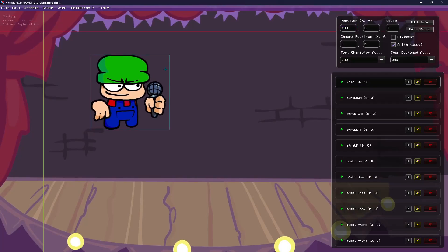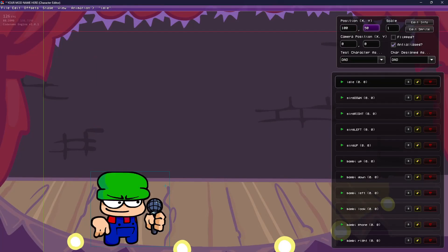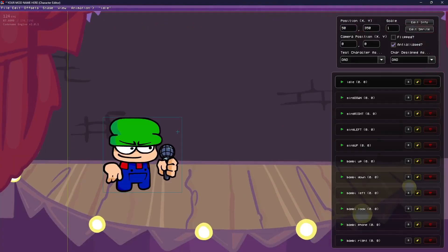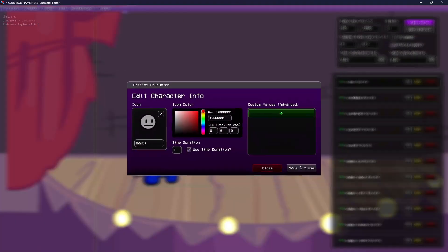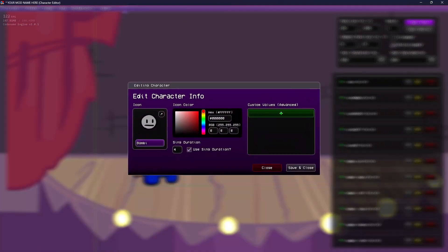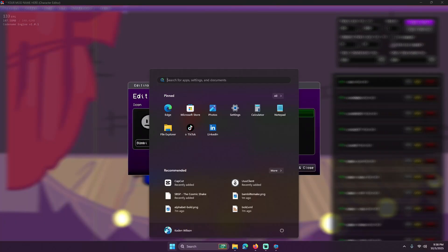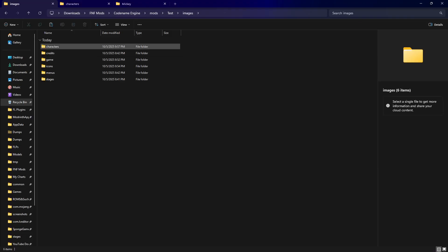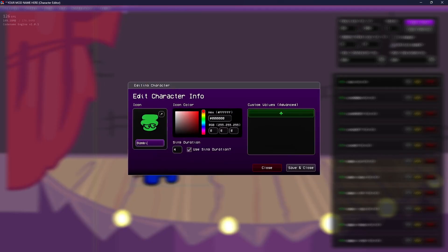For positioning, you're going to want to move your character to wherever you like, depending on the stage you're using. You generally want to put them about on the left — right about there. Then in Edit Info I'm going to add the icon. I forgot to actually get Bambi's icon, but it will automatically apply it.